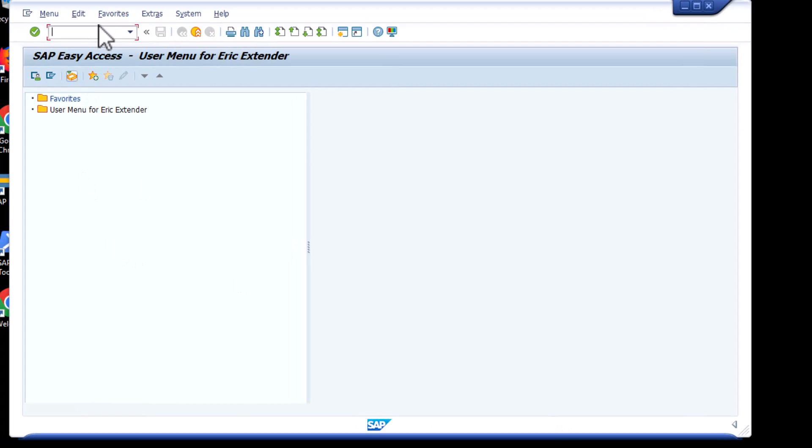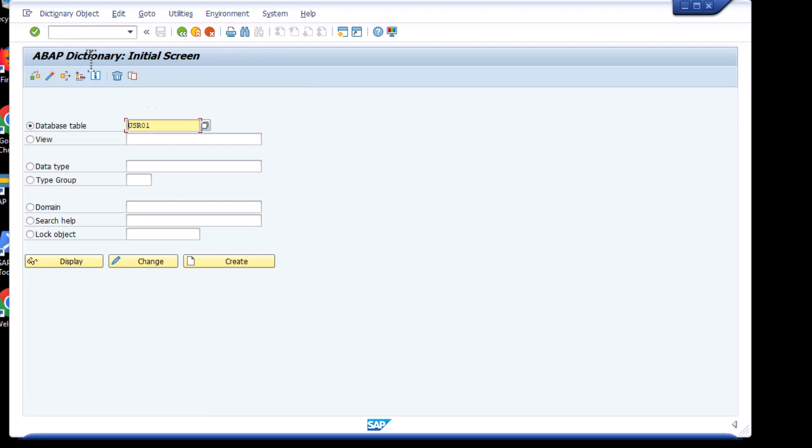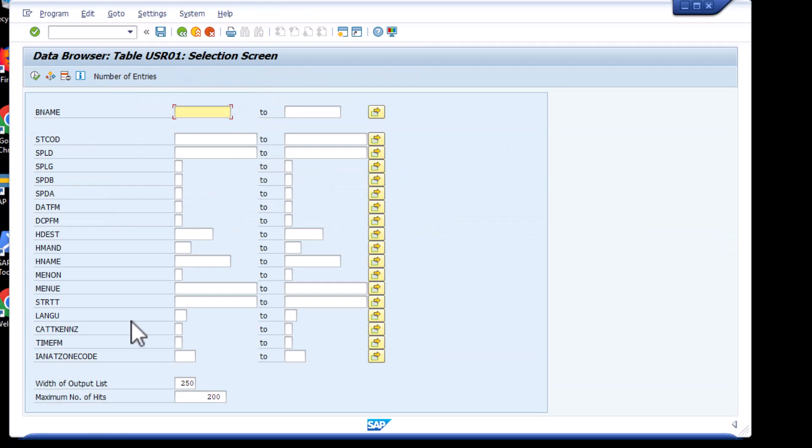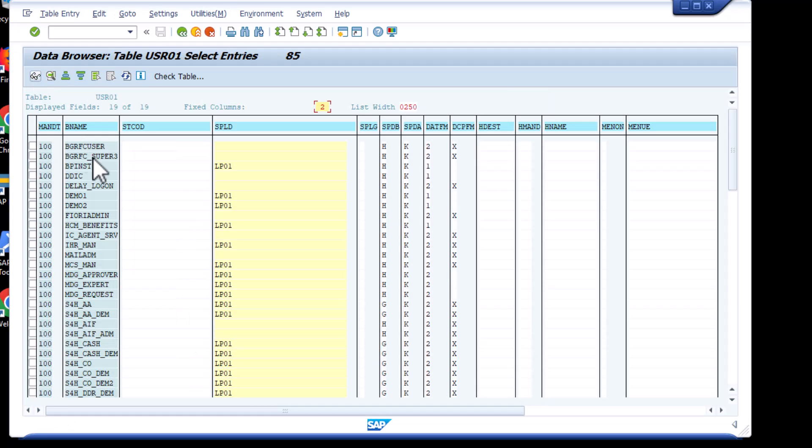And I can actually also obviously take a look at the SAP system. So if I go here to the SAP system, again, this is behind the firewall. So I'm now connected via the remote desktop. And let's say if I take a look here at this table USR 01. And I just look at the content, you can see here, the different users also in the SAP system.